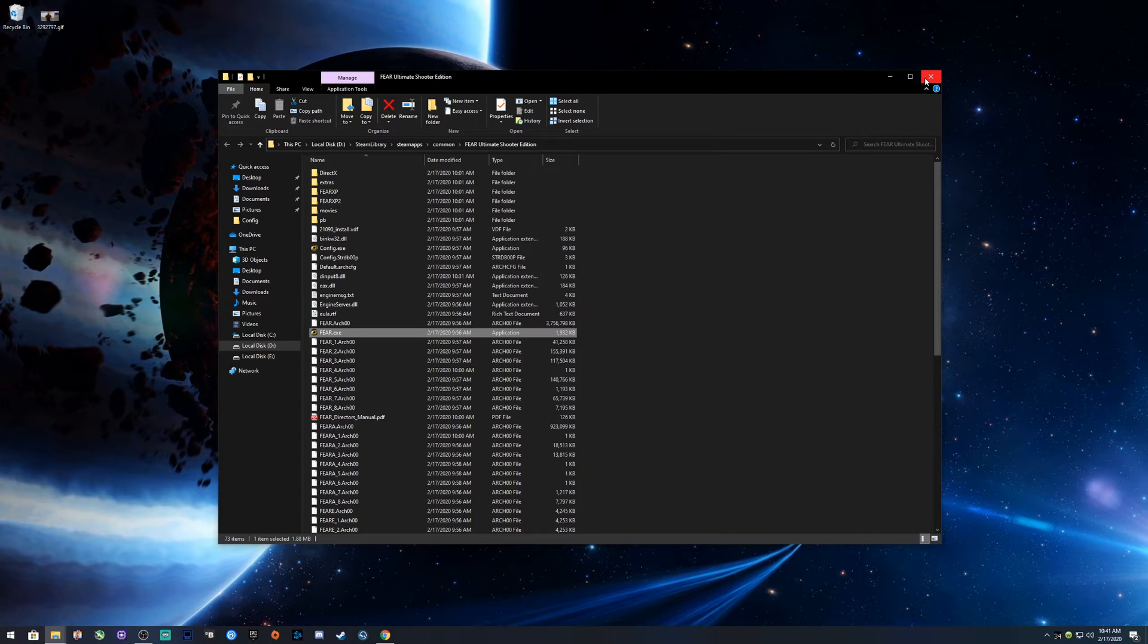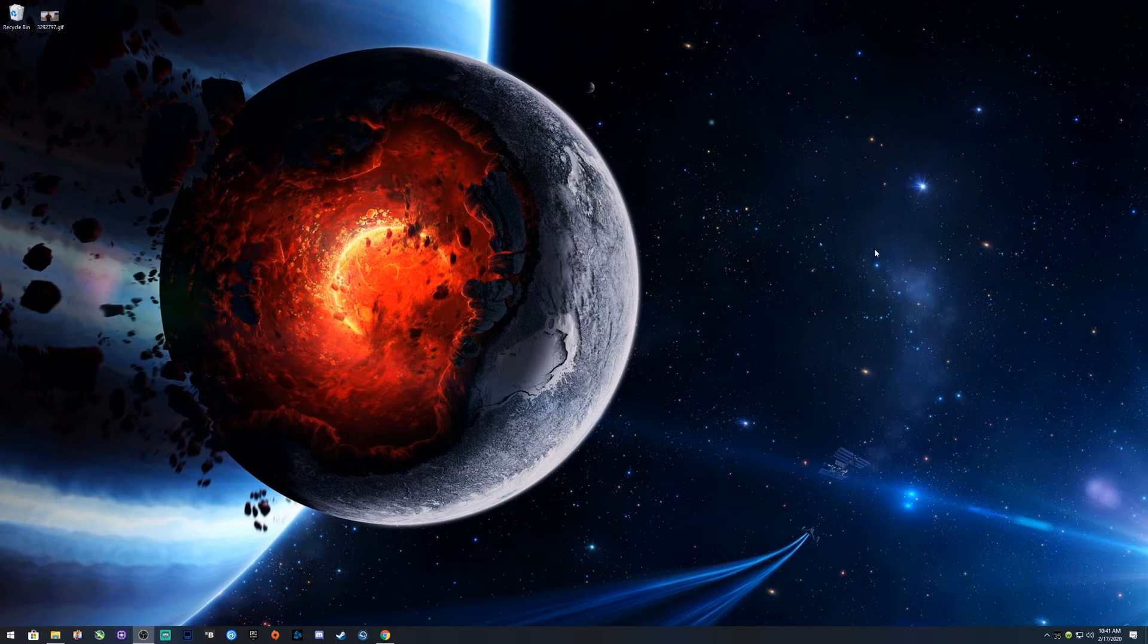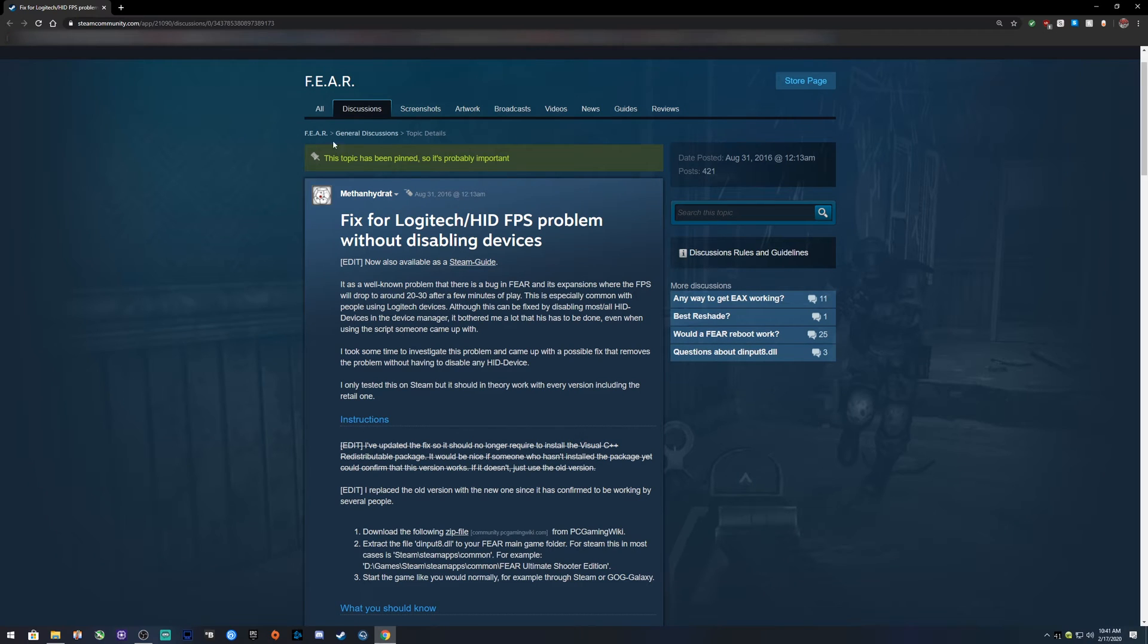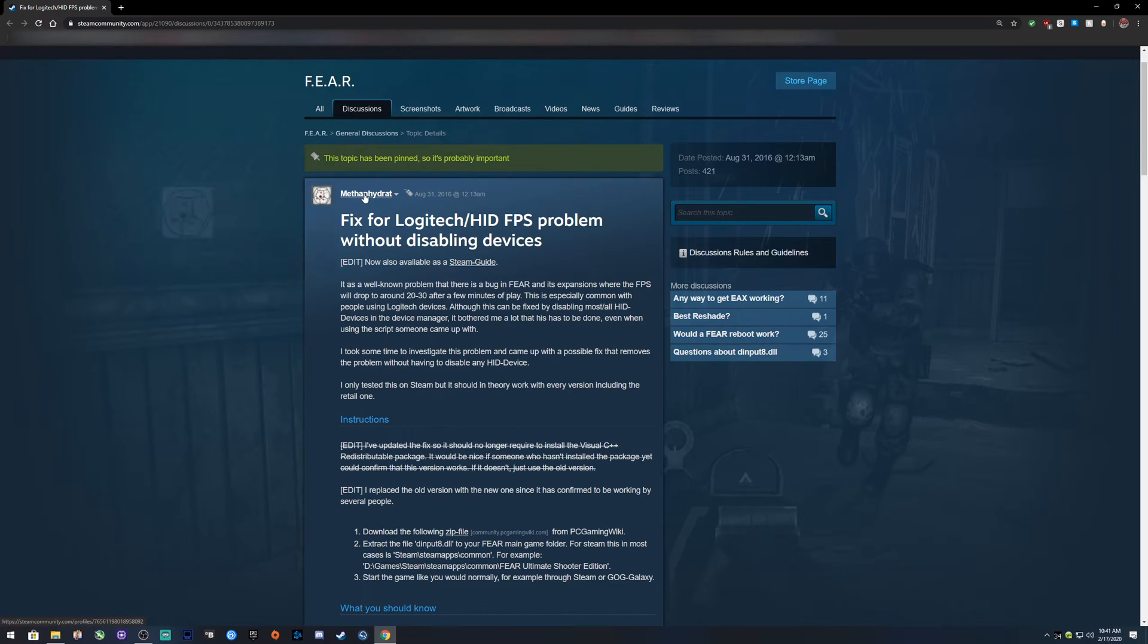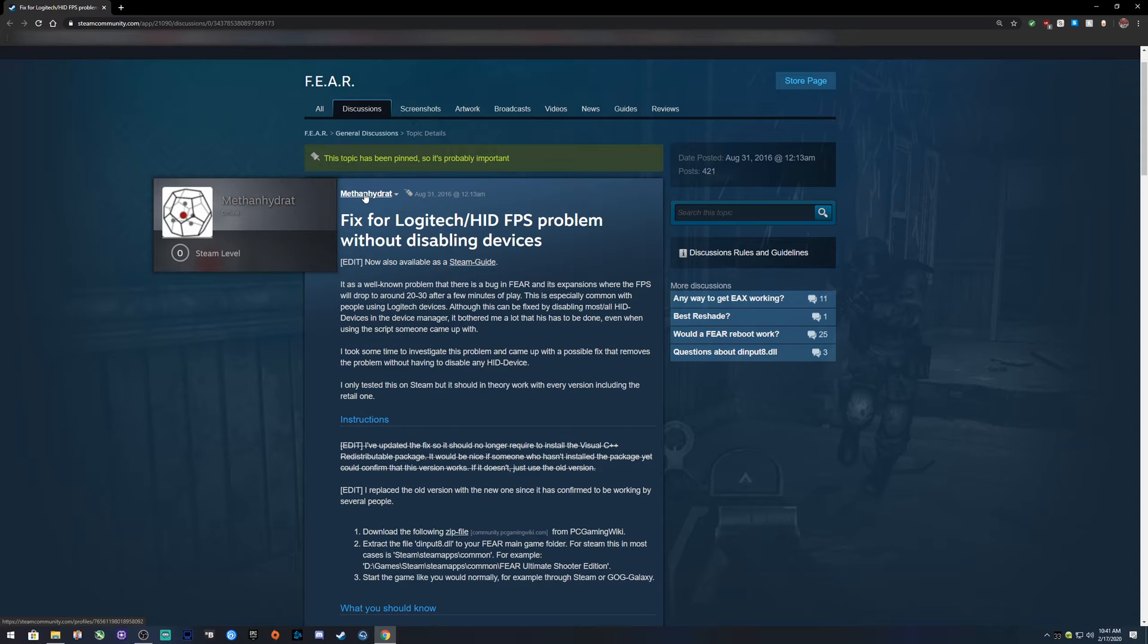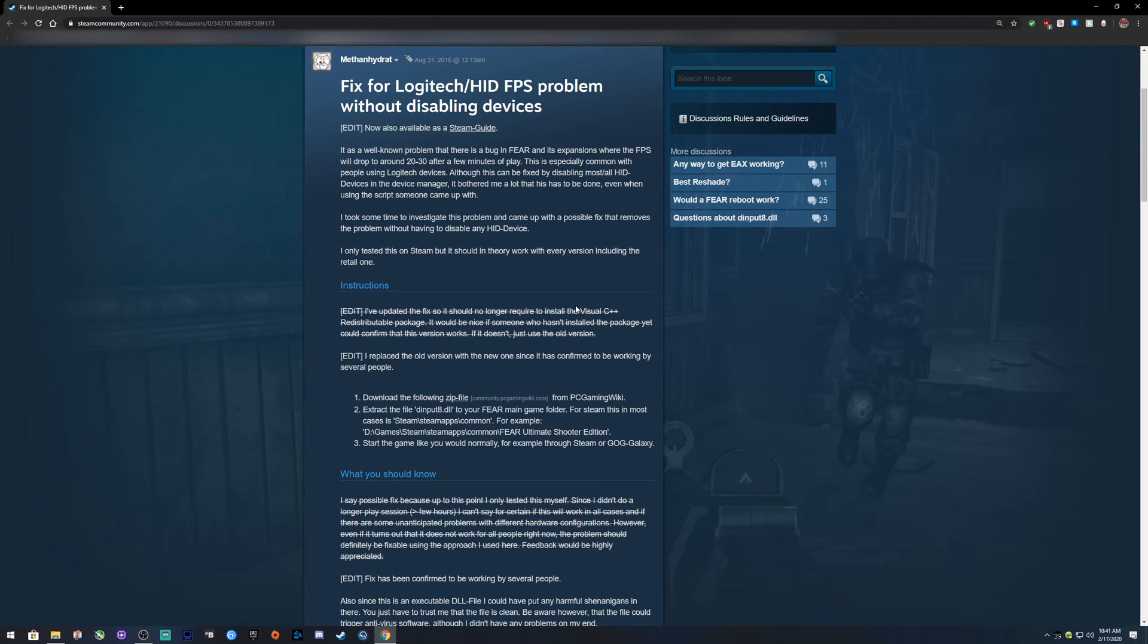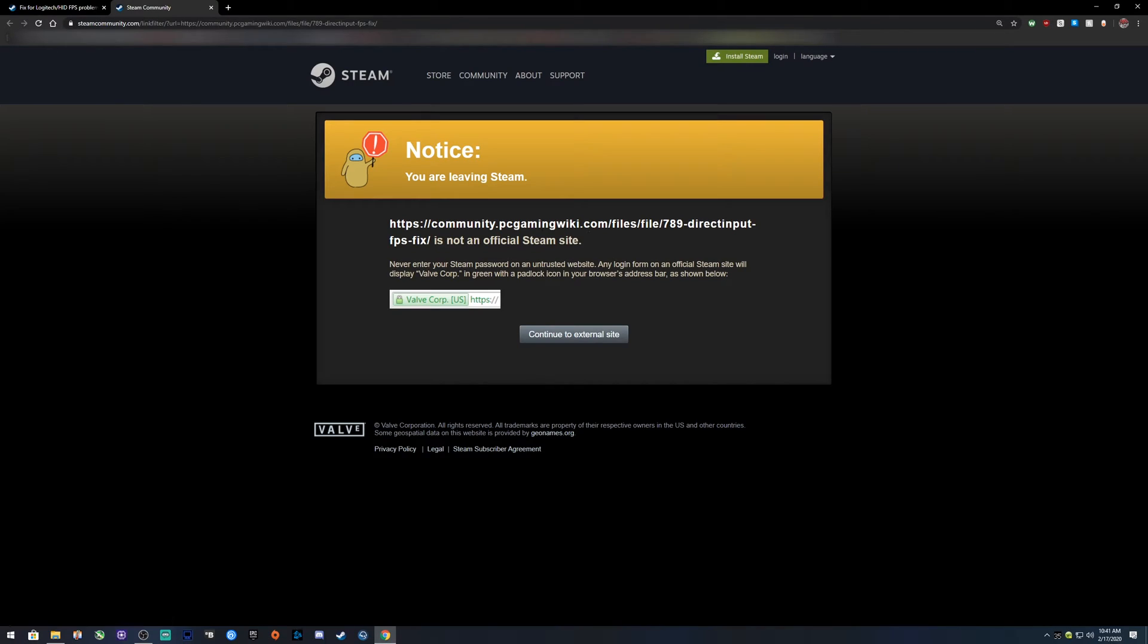What I found out is that this guy on the Steam forums here for the game itself, General Discussions, this guy right here, he's made this little post that details a few things. All you gotta do is just download the zip file.